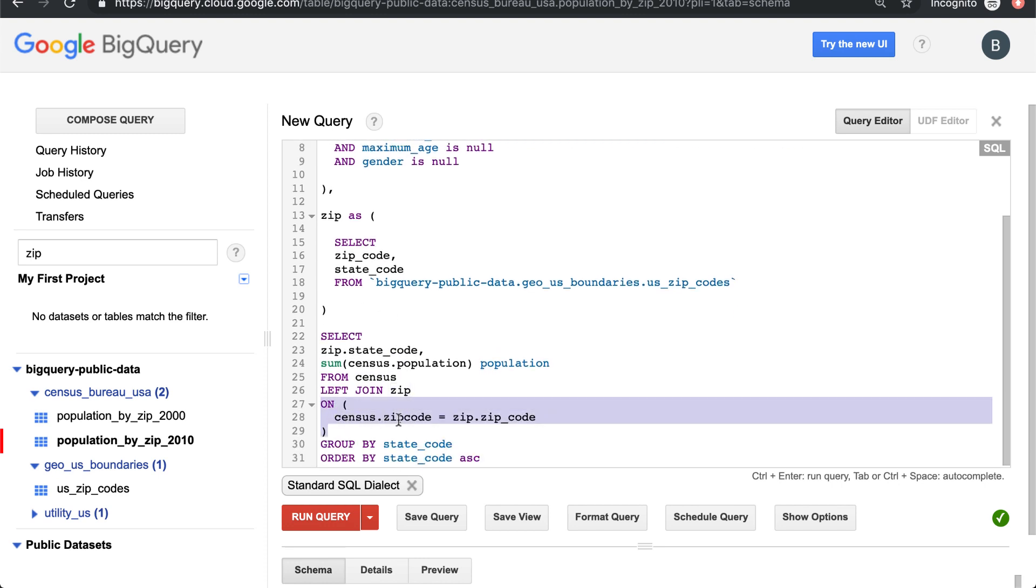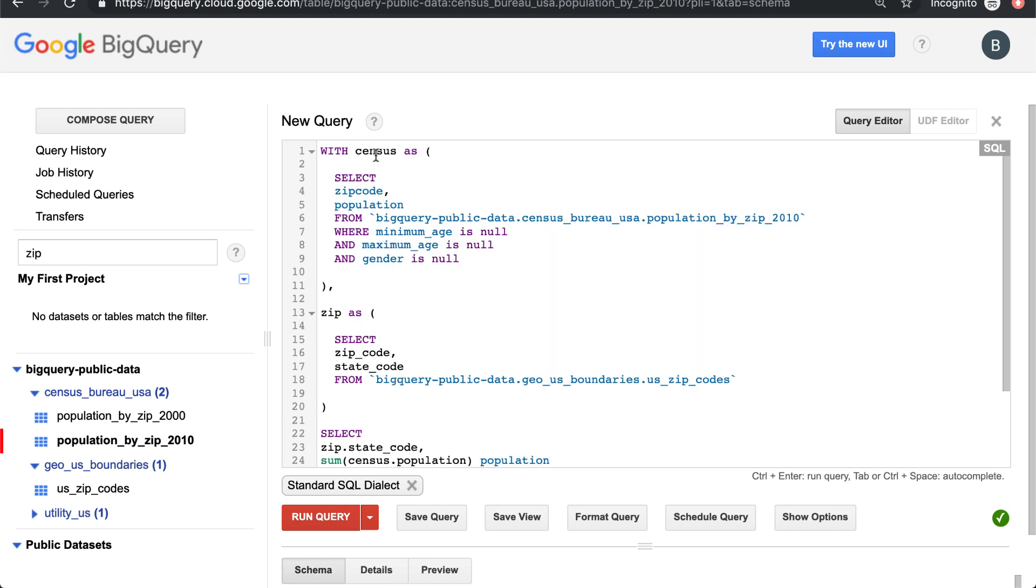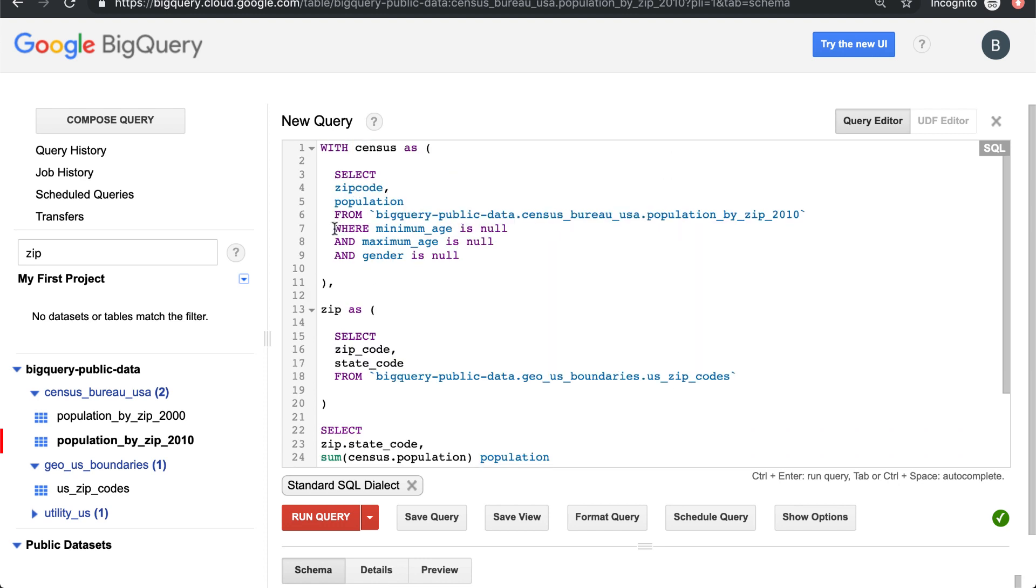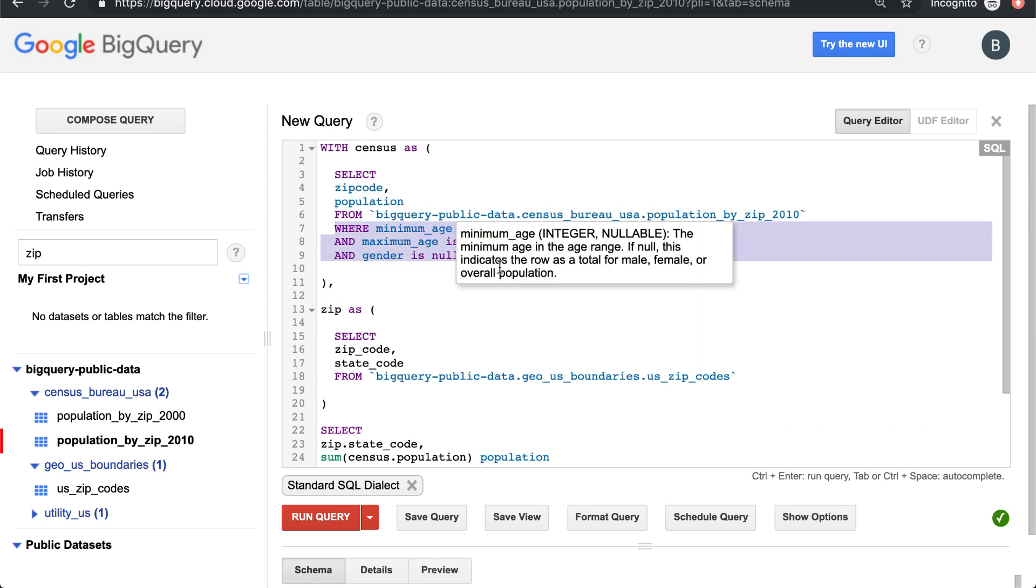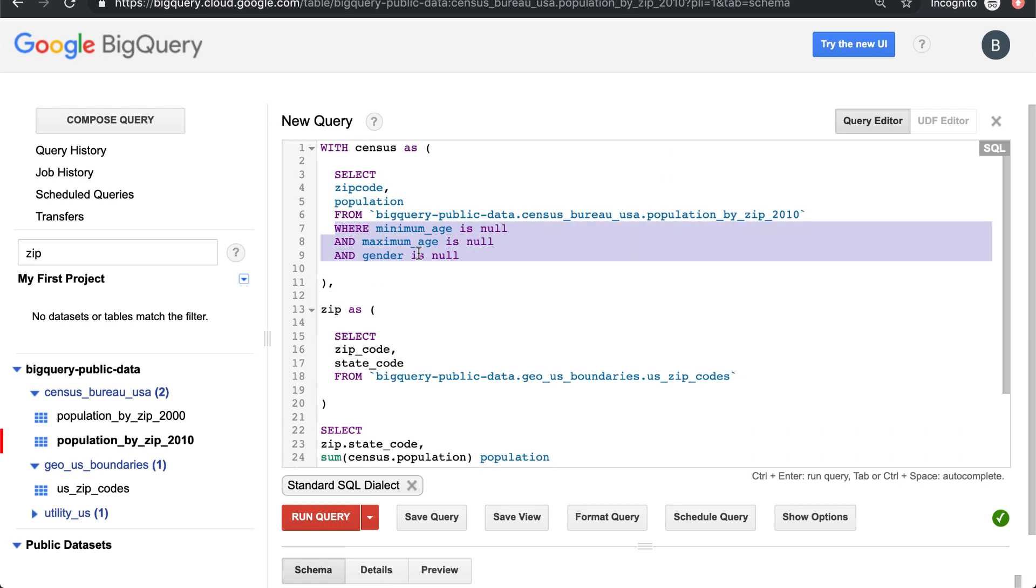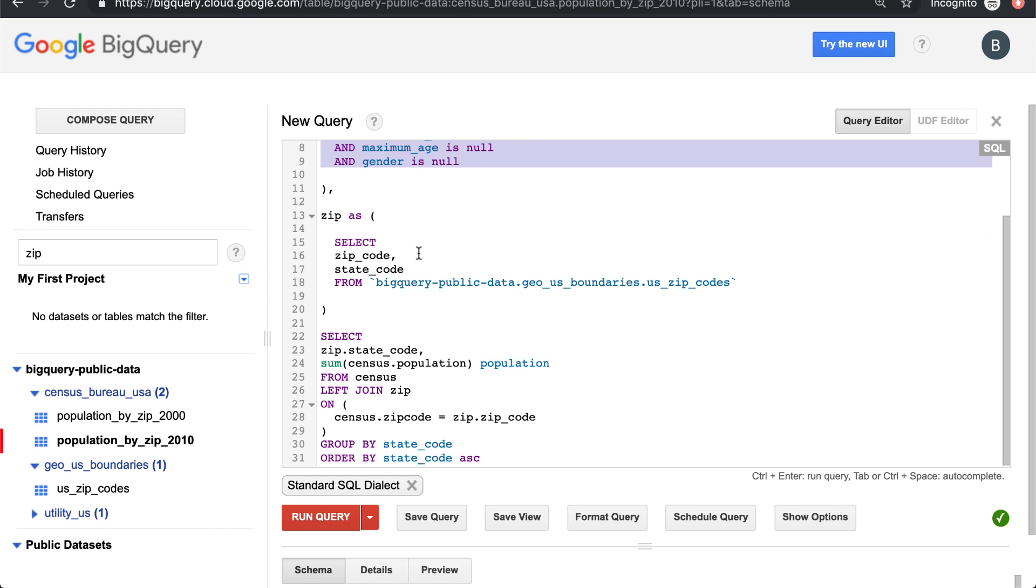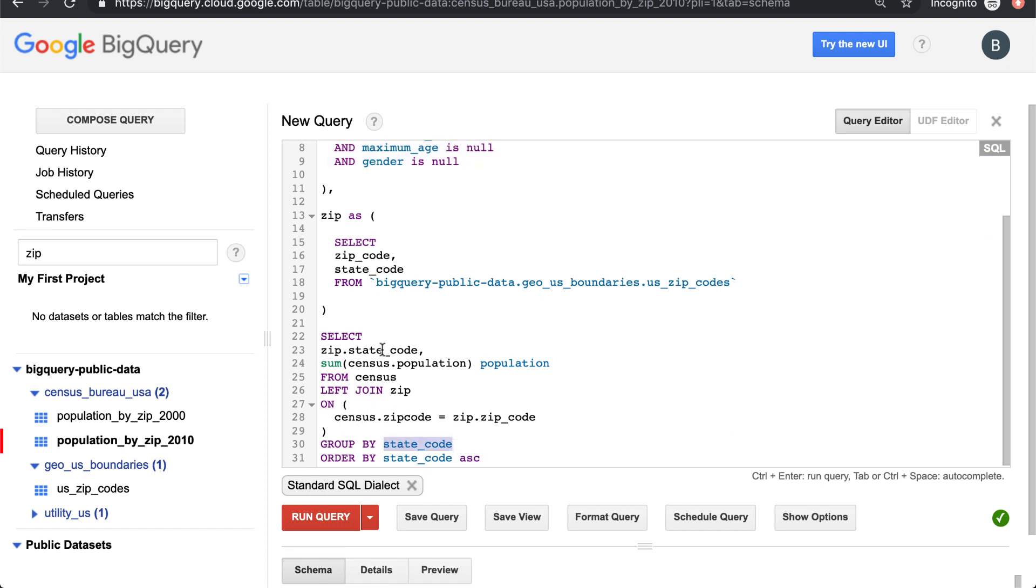Basically what we did there is we removed this logic to make things easier to read, so that now we're just doing a straight join and then we're going to group them together by state. So if we run that...